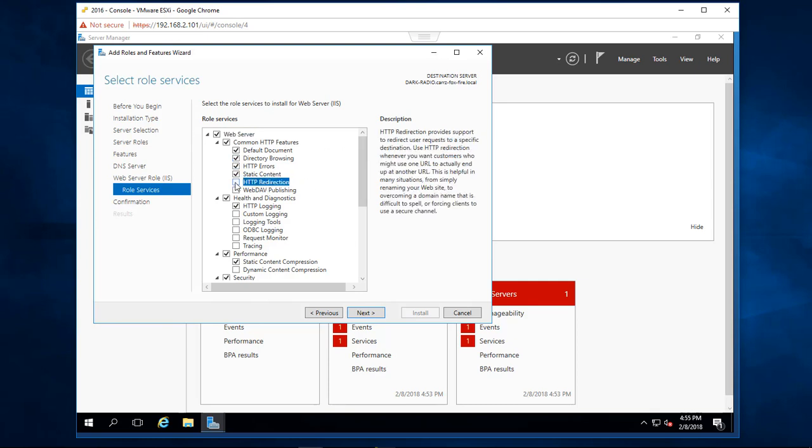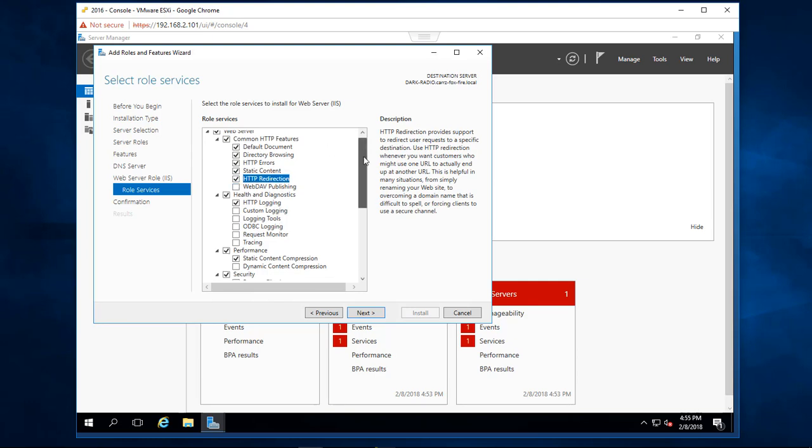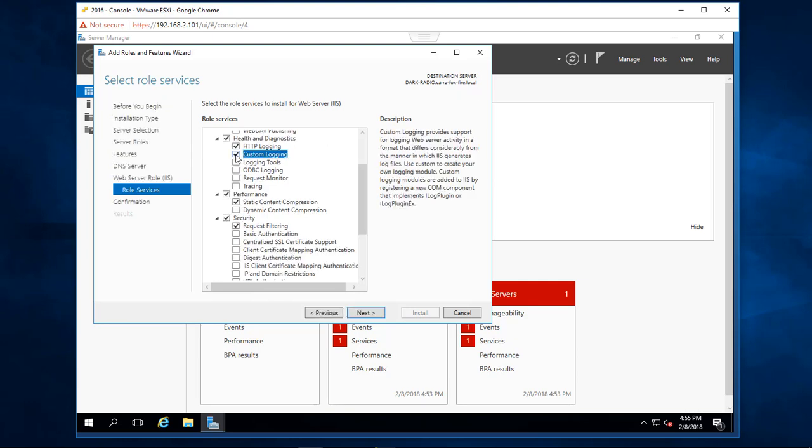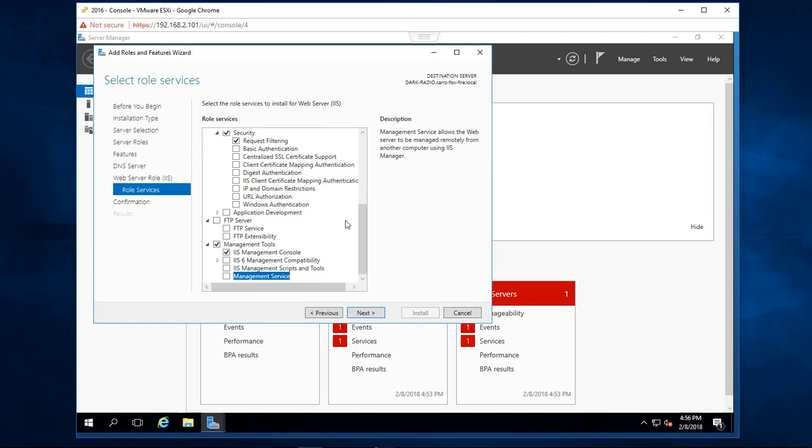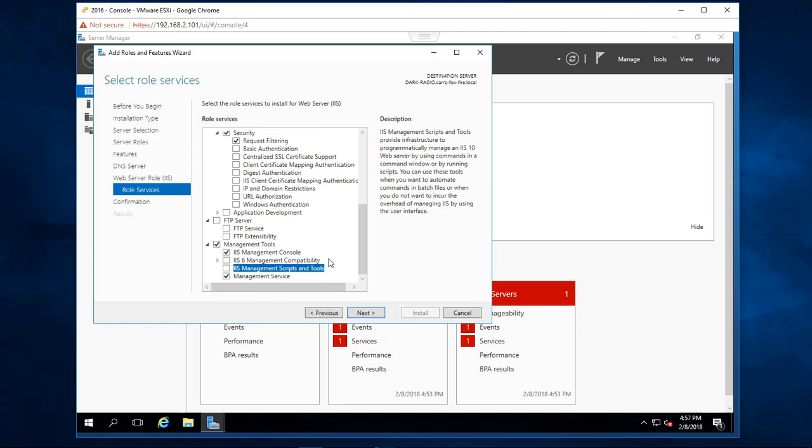We're going to choose HTTP redirection, custom logging, and logging tools.